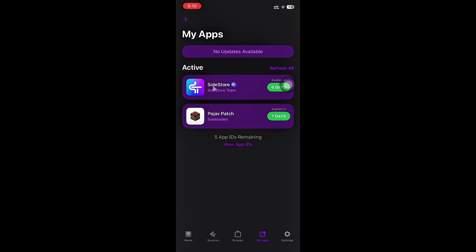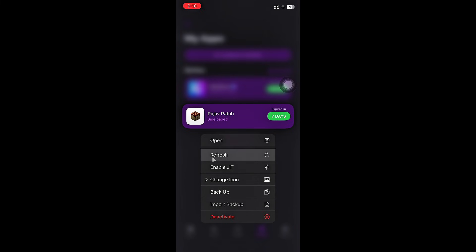After sideloaded, click and hold PojavLauncher and enable JIT. Save it if you're using Sidestore.